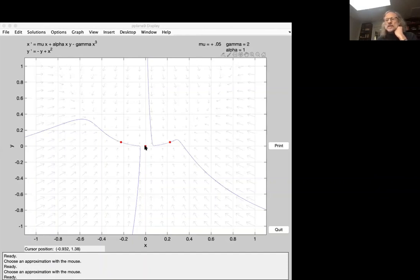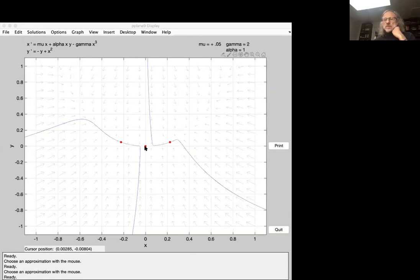We need to find out on firm grounds what that manifold actually is, and then how to get a description of the dynamics on that manifold. Those will be two steps. But first, let's identify what the manifold is.